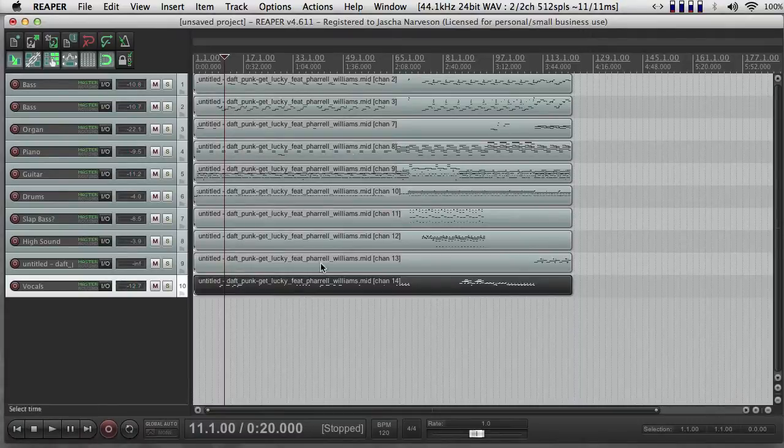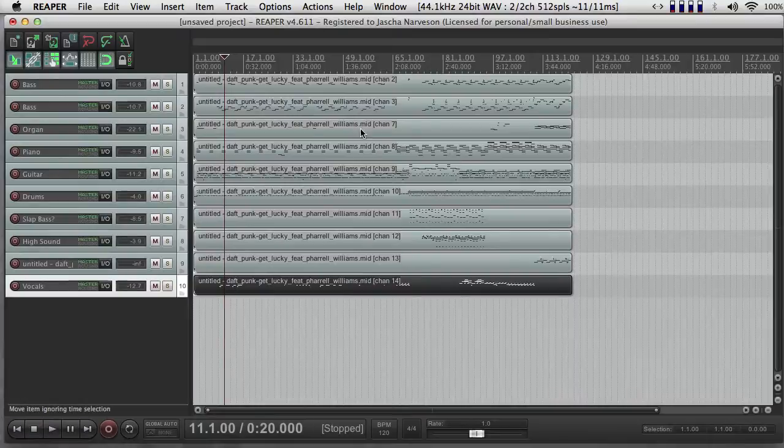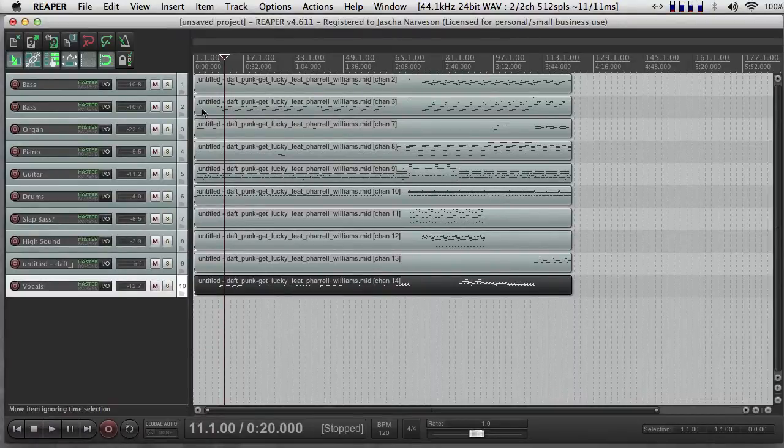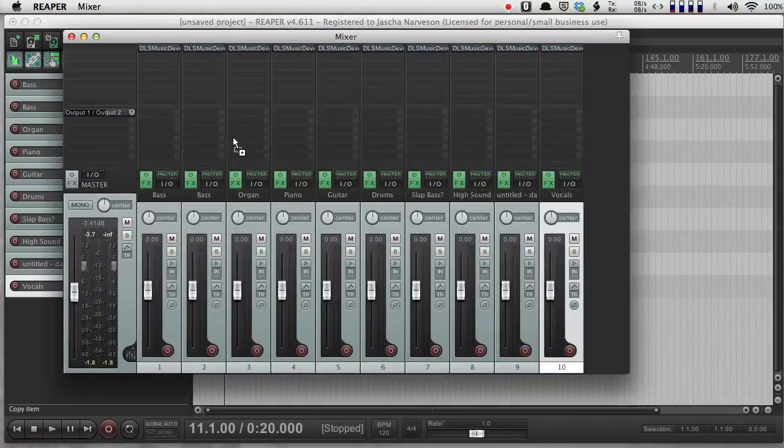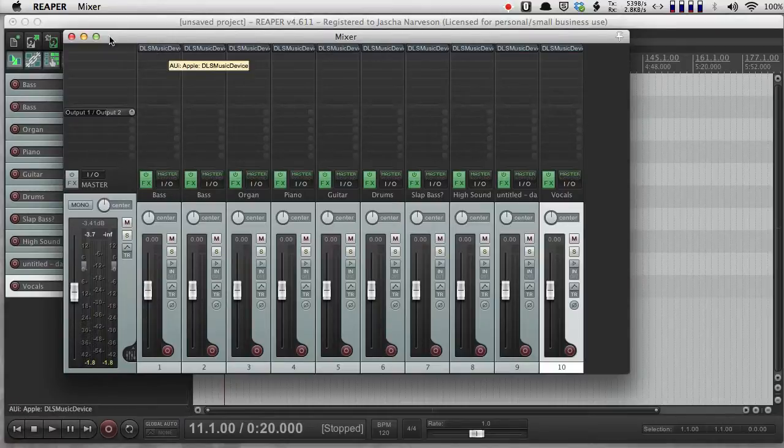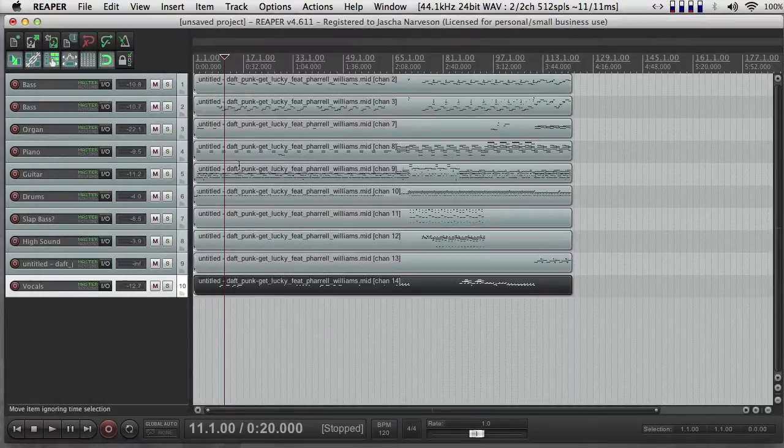So I can go ahead and record my own MIDI, or draw it by hand, and I can use bank, program, select, and DLS music device, up here, in combination, in order to get access to general MIDI sounds.